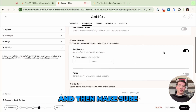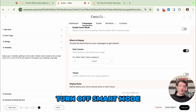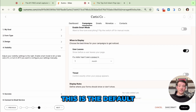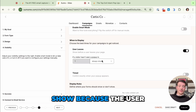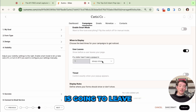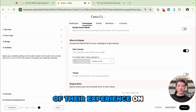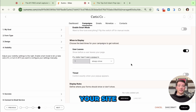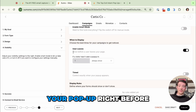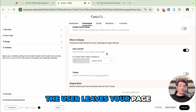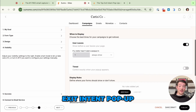Make sure user leaves is toggled on. Once you turn off smart mode this is the default, so it will be ready. I would change this to always show because the user is going to leave your site anyway, so it's not like you're interrupting the flow of their experience. So have it always be showing on user leaves — this will show your pop-up right before the user leaves your page. And that's really it to set up your exit intent pop-up.